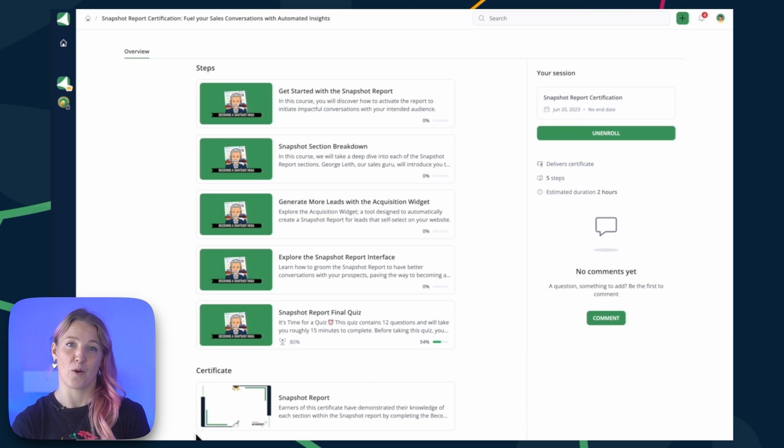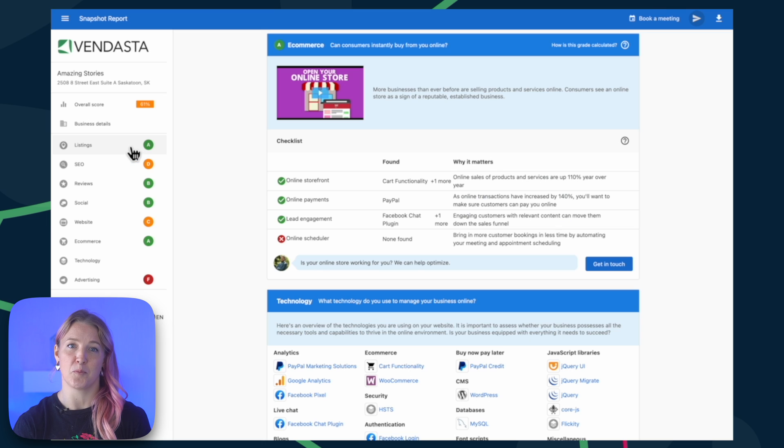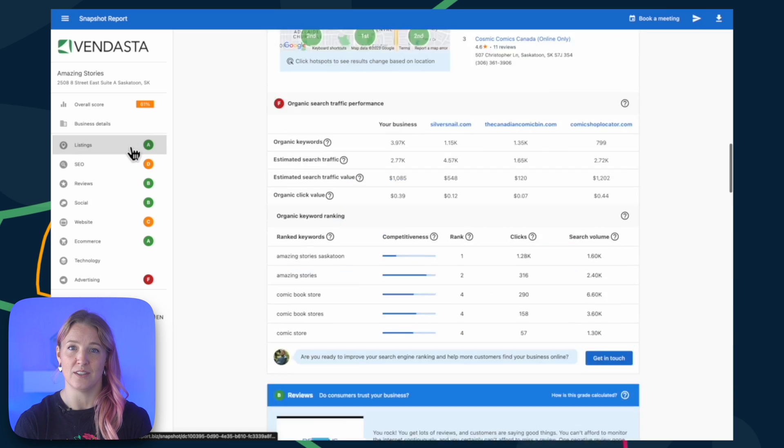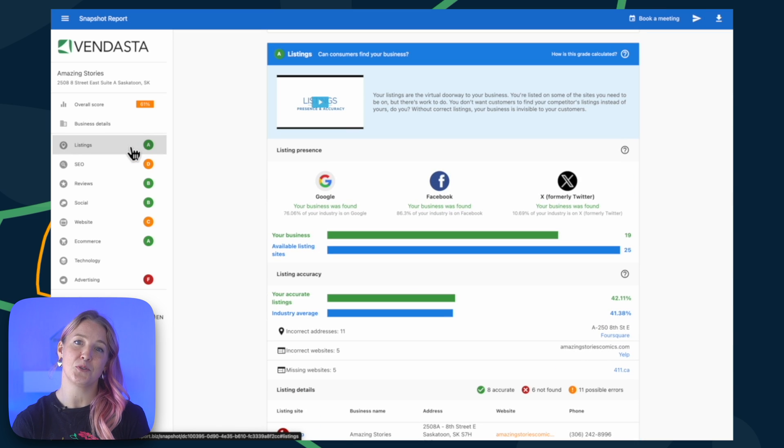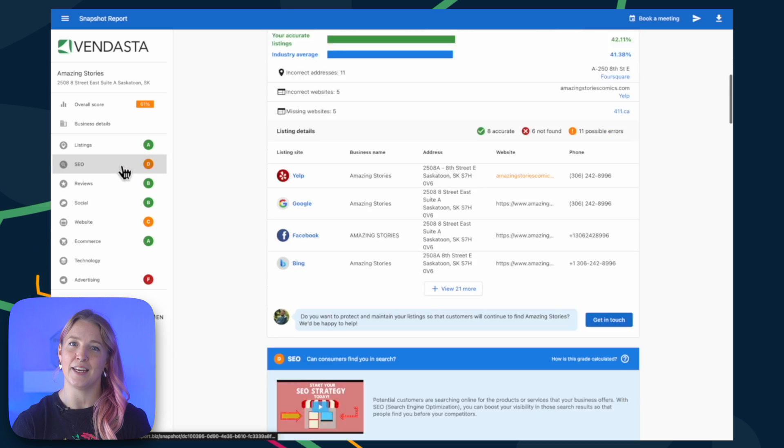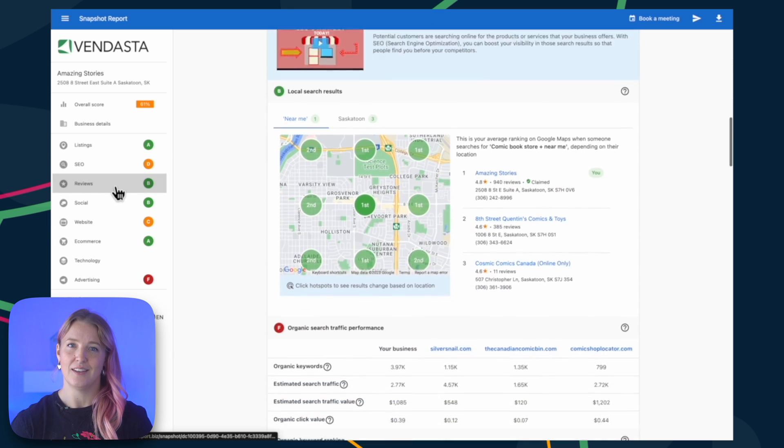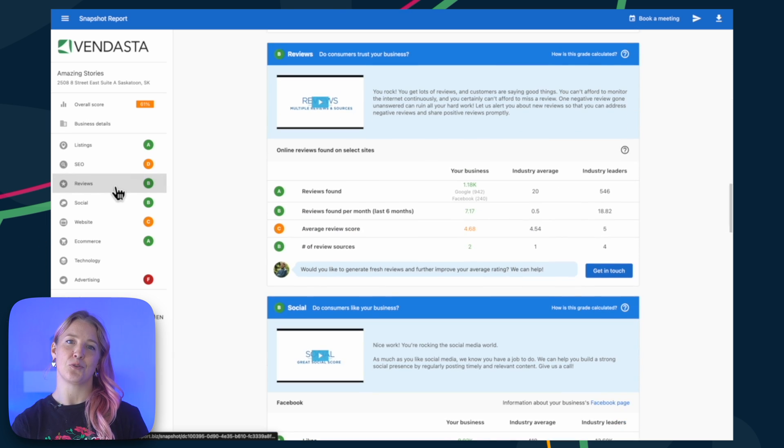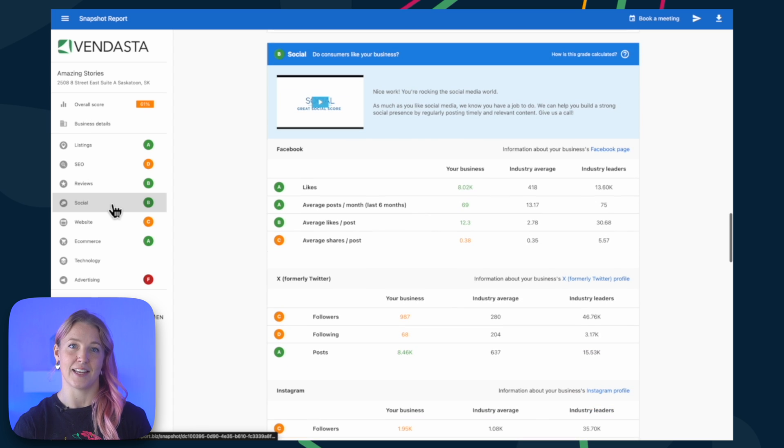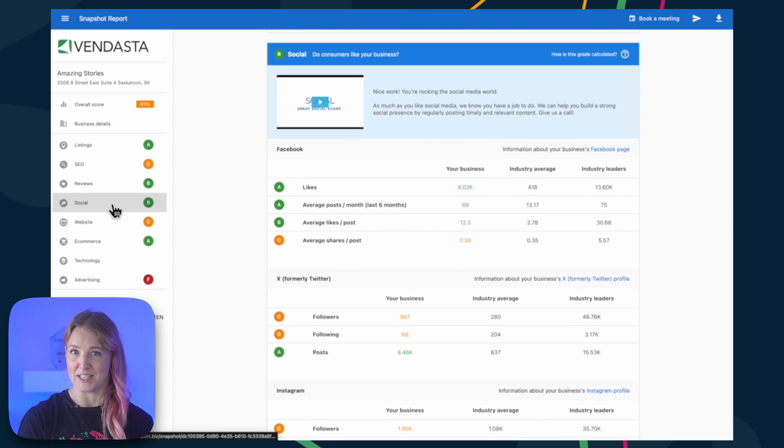The Snapshot Report is a valuable prospecting tool that allows you to evaluate any business's online presence. I'll guide you through creating, customizing, and sending Snapshot Reports directly from Vendasta's Partner Center.